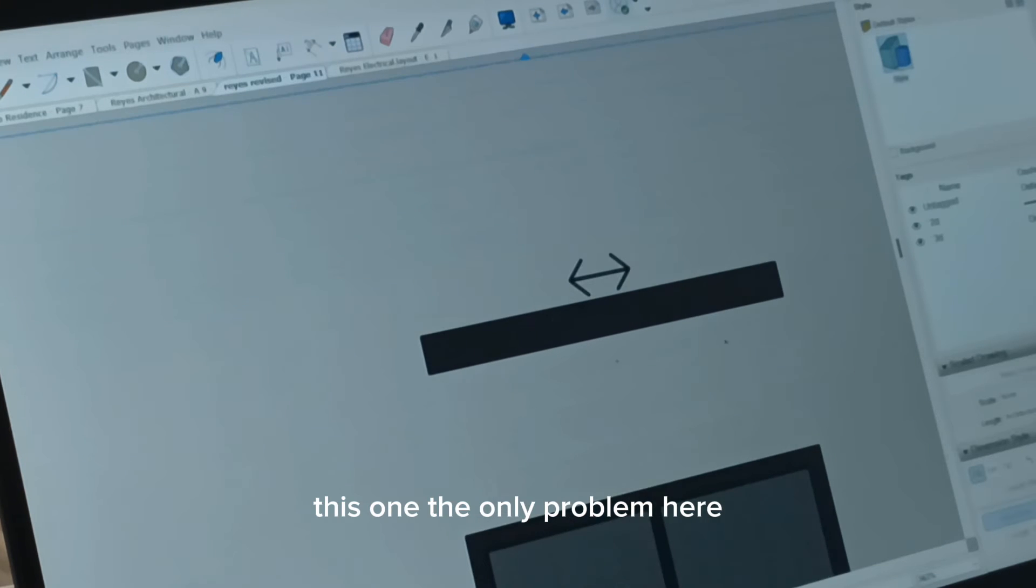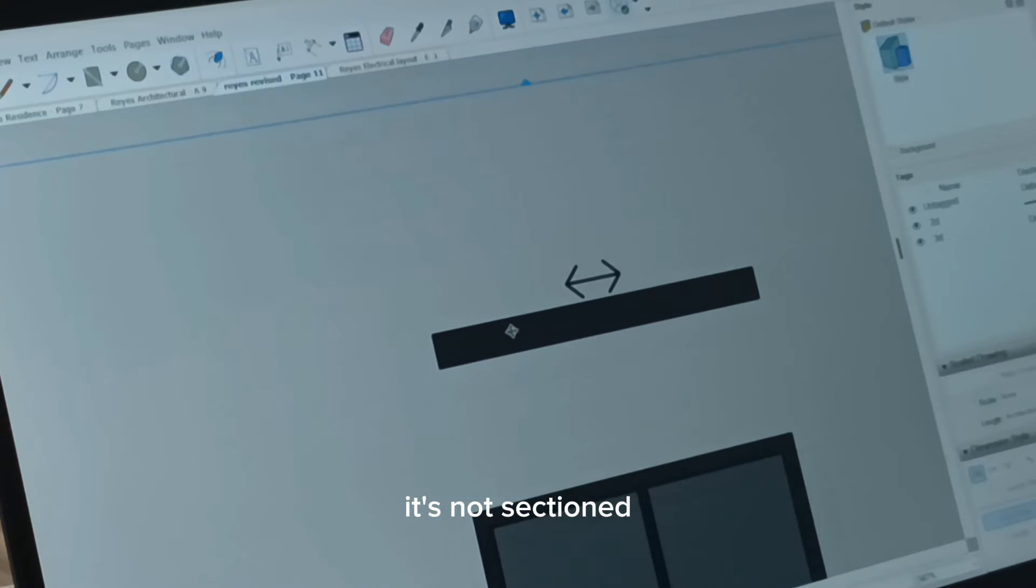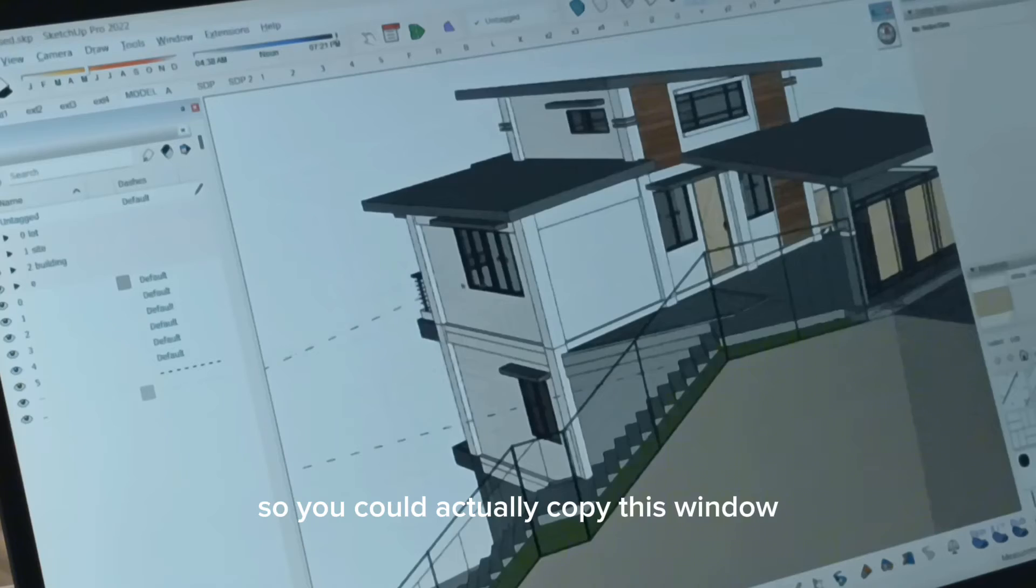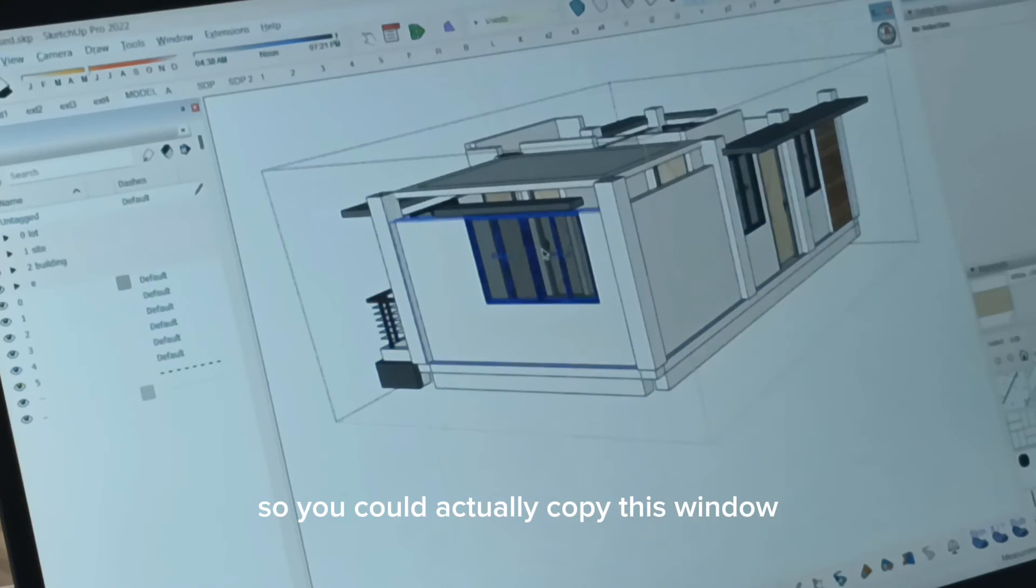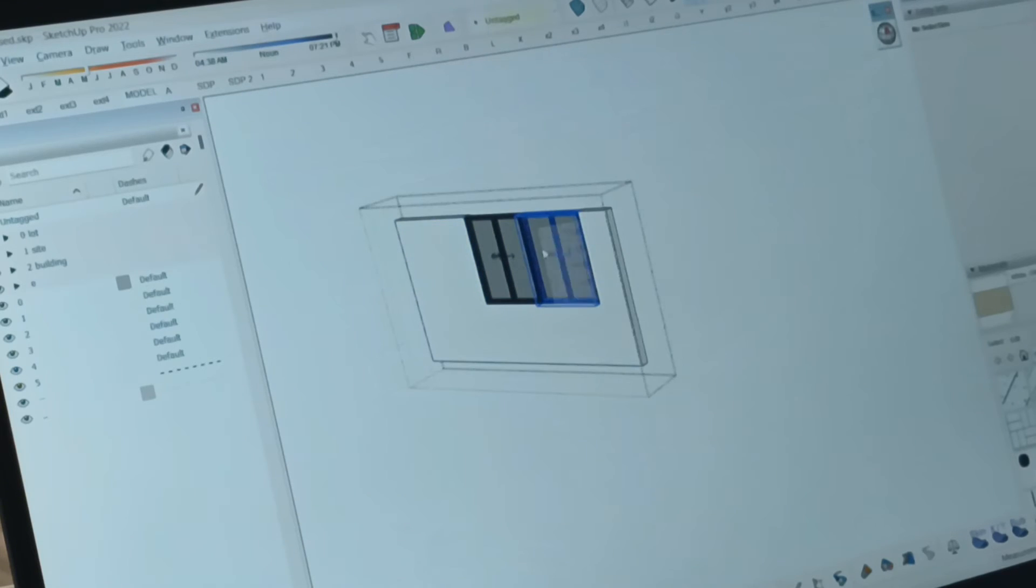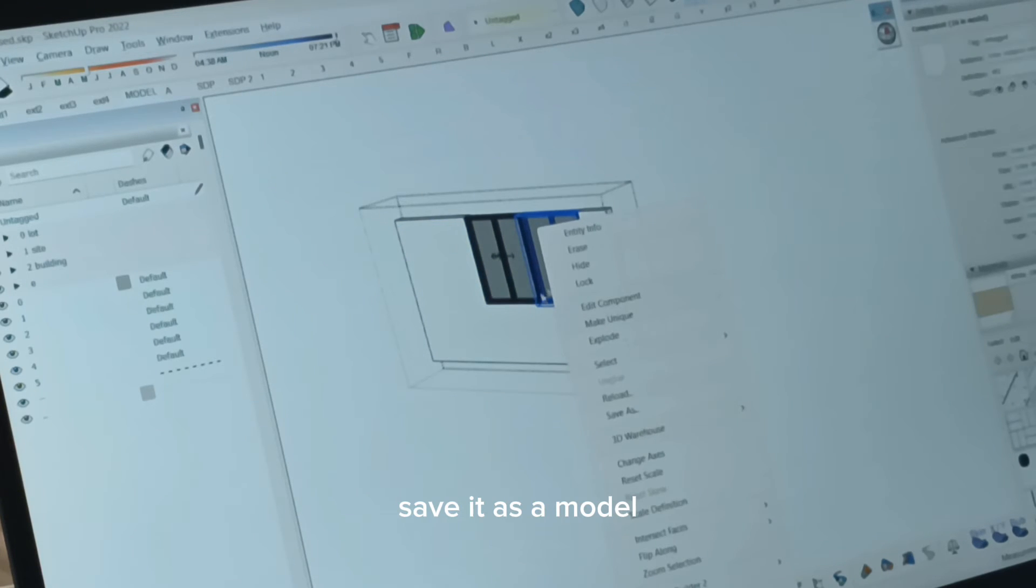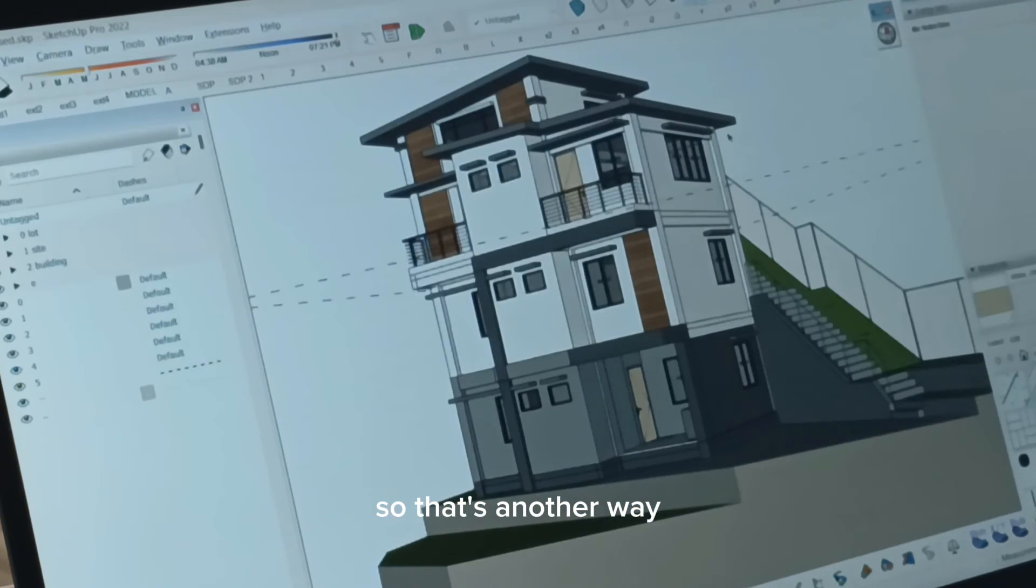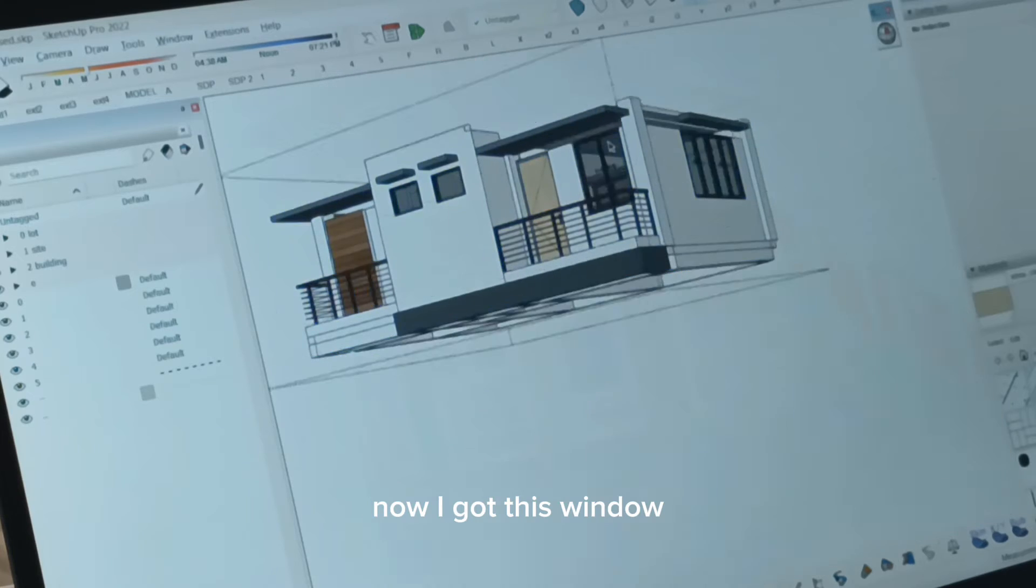This one, the only problem here, it's not sectioned. So you could actually copy this window, save it as a model. So that's another way. Let's try that now.